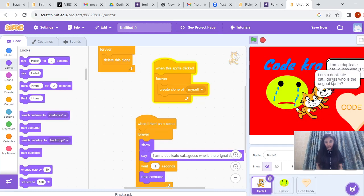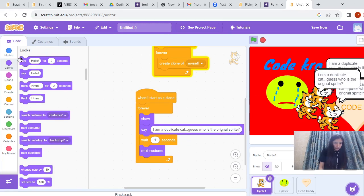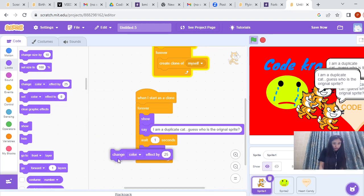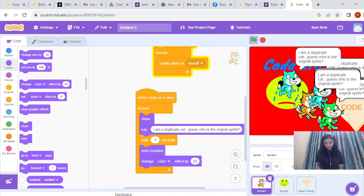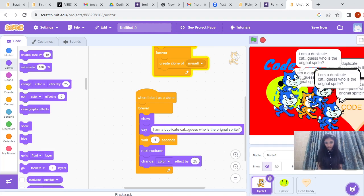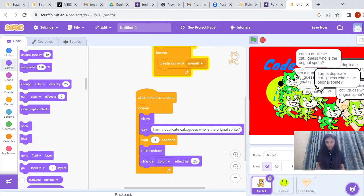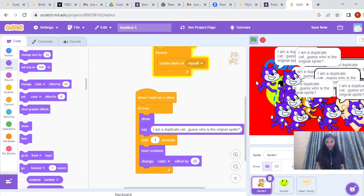For the cat, we can also do one more thing — we can use the instruction 'Change Color Effect By,' so it will also change the color. We are creating the clones of the cat and there are so many clones of this cat now with different colors.